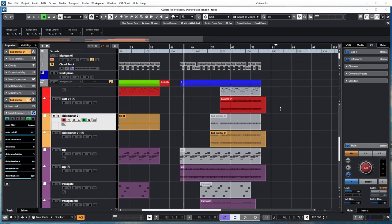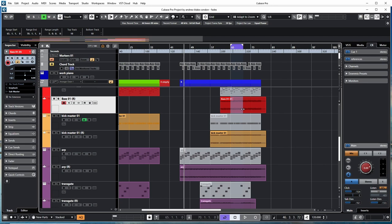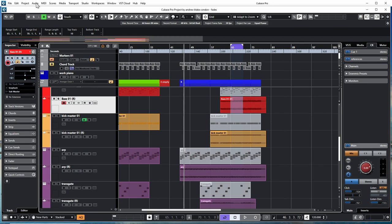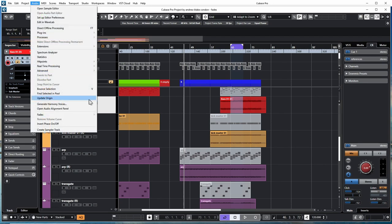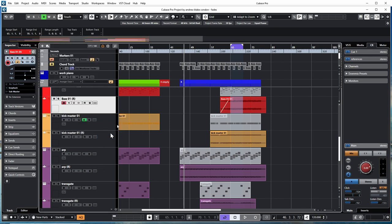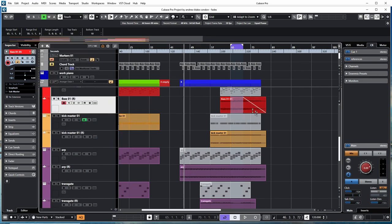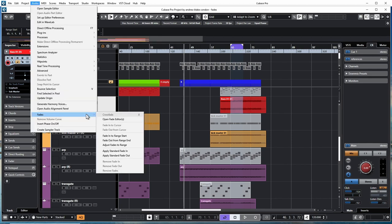You have some interesting options to use the range tool to create your fades. If I create a range here and go up to Audio, we have a section dedicated to fades. You have one for fade in or fade out to the range. If I go Fade In to Range, I get a fade in. If I repeat the steps and go Fade Out from Range End, I get this option.